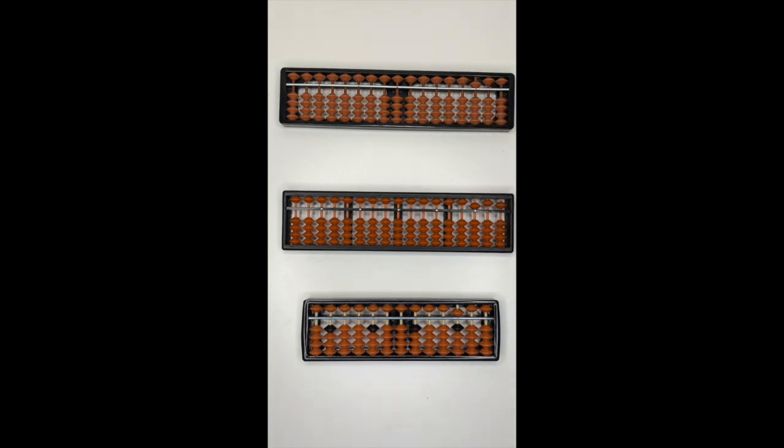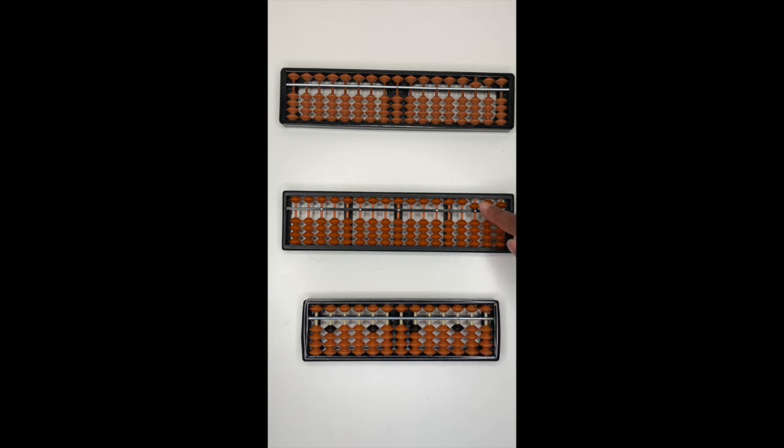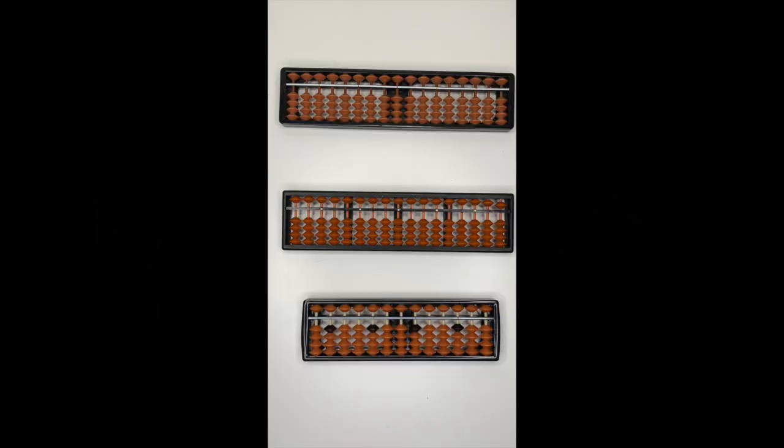Again, to set your abacus to zero, remember to use your index finger and move the bead up. This is number five. Moving on to number six, seven, eight and nine.